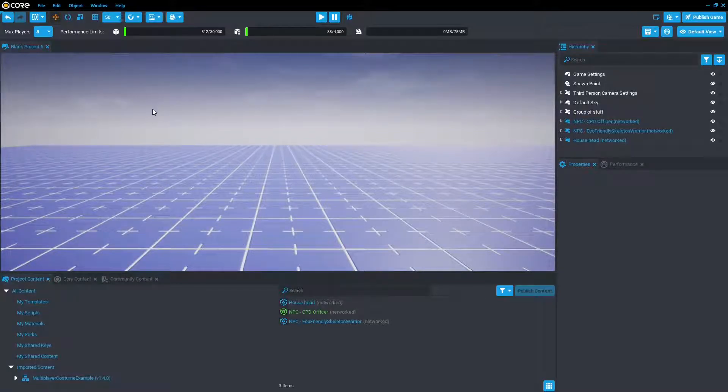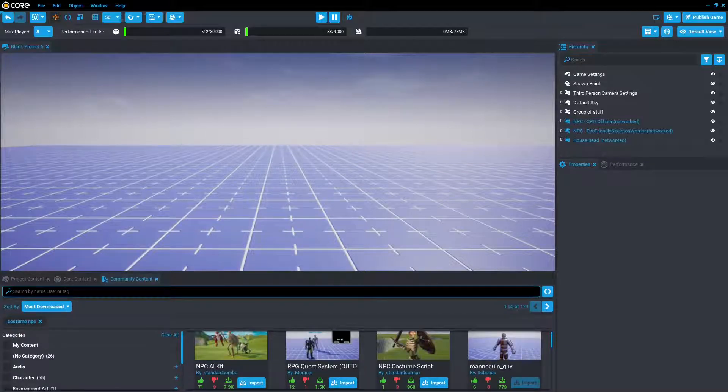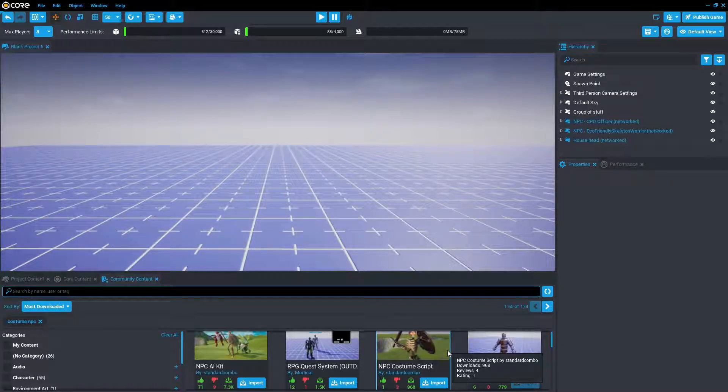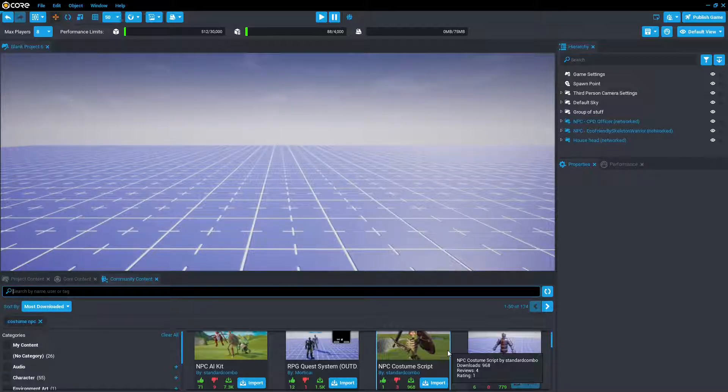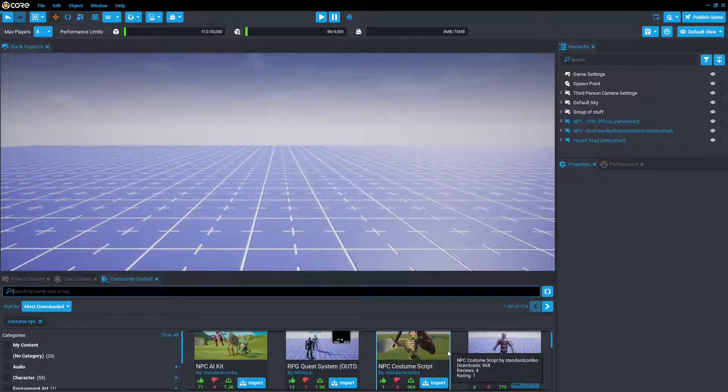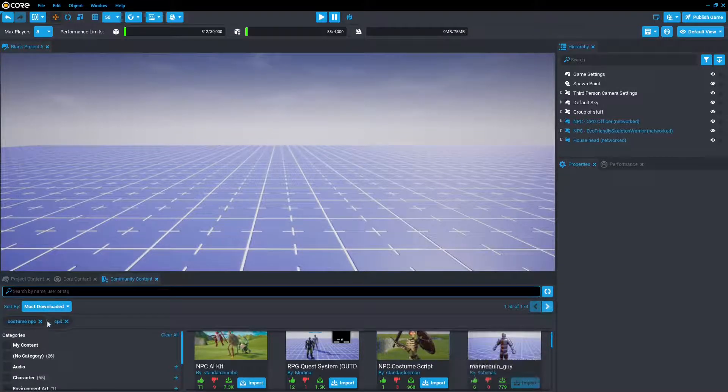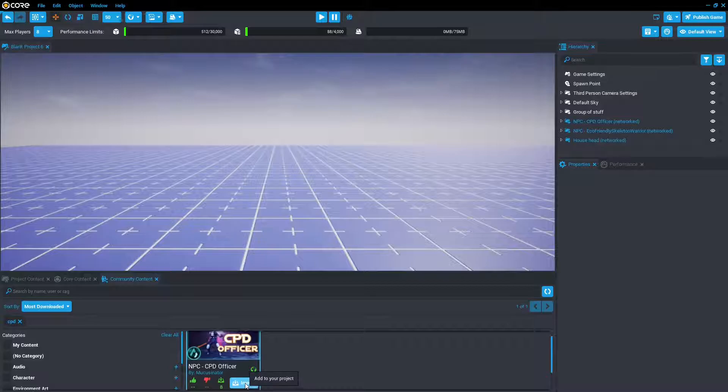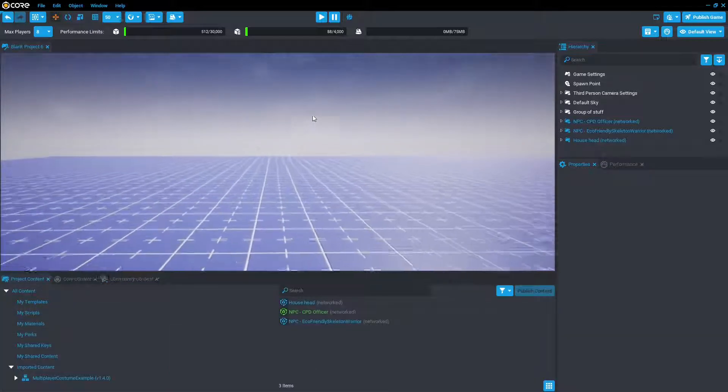So we're going to go to community content, and we're going to type in costume NPC. What you see that will pop up is the NPC costume script by standard combo. But I actually released a NPC earlier, so I'm going to go and use that instead, because mine comes with all the groups for attaching a socket. And personally I just like my costume a bit better. So we're going to type in CPD, and remove this earlier costume NPC tag, and we'll see this pop up. I'm going to slap import.